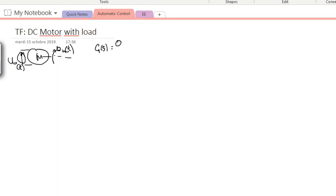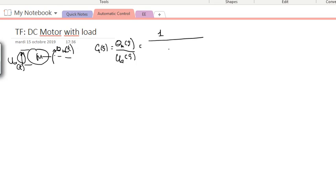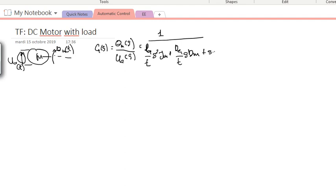The transfer function G(s), which is the angular displacement of the shaft over the input voltage U(s), is equal to: one over Ra over Kt, multiplied by s squared times Jm, plus Ra over Kt times s times Dm, plus s times Kb.